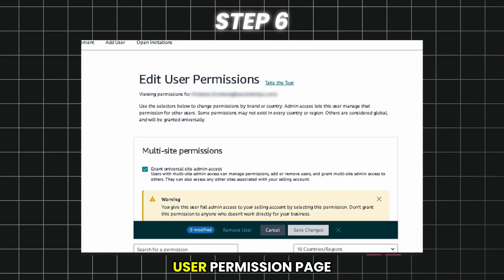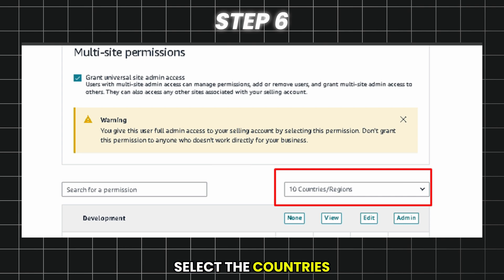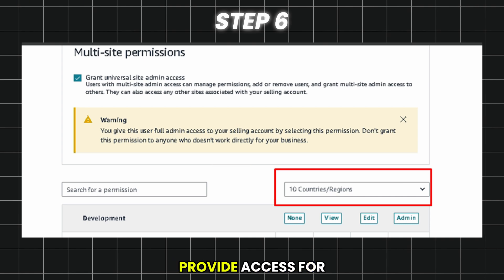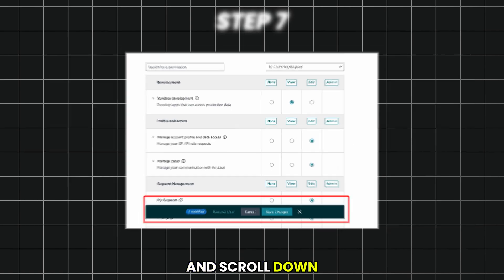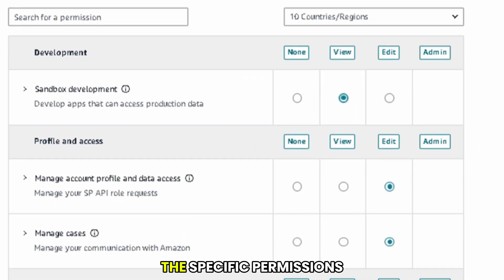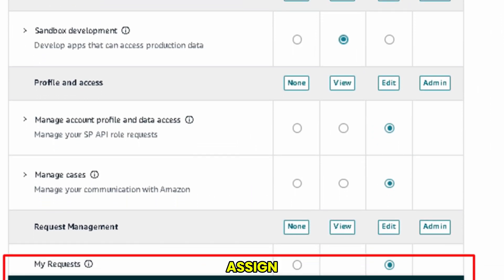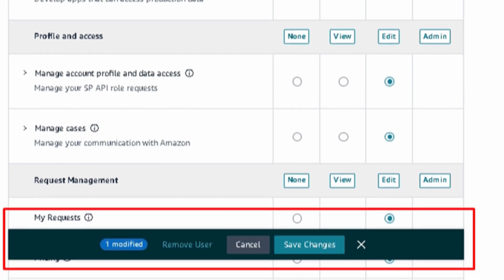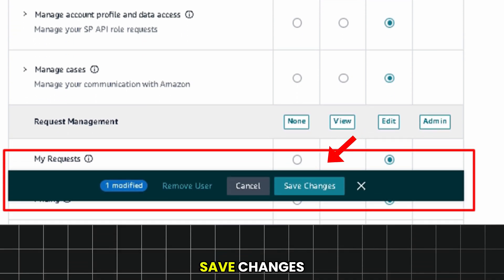Click Edit and you will be taken to the added user permission page. Select the countries or regions you want to provide access for, and scroll down or search for the specific permissions you want to assign. Once done, click Save Changes.